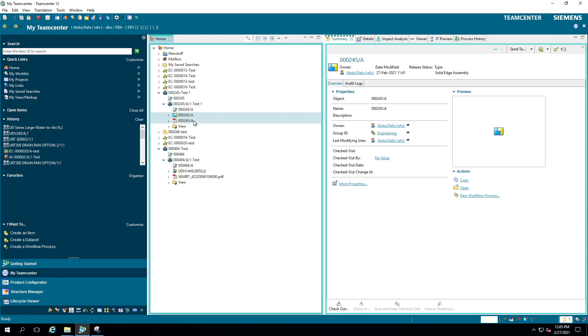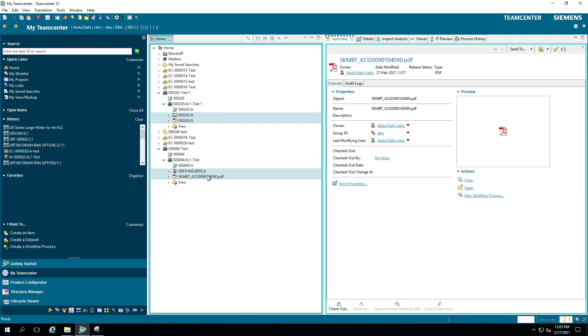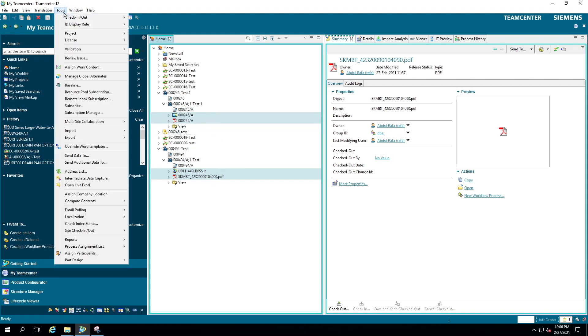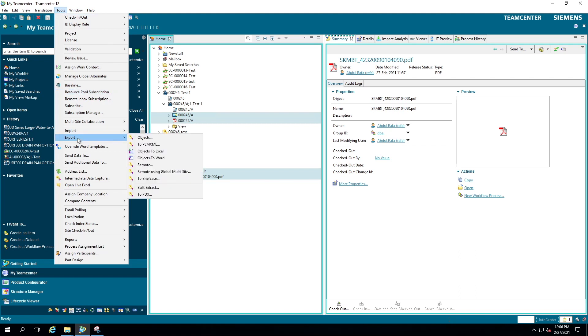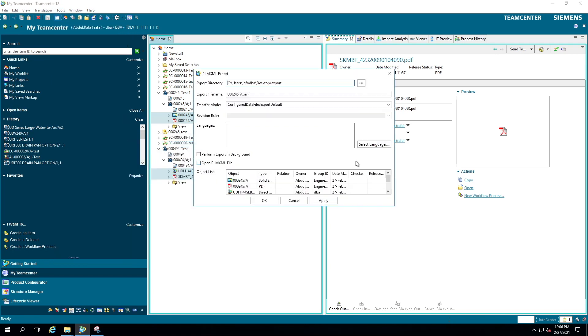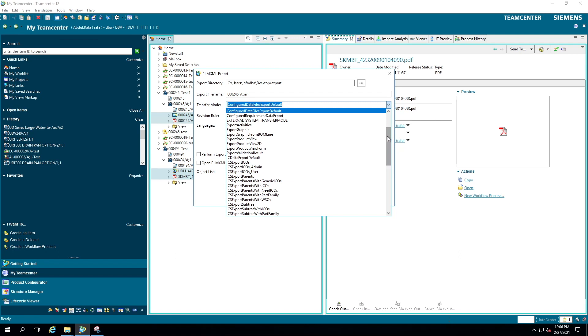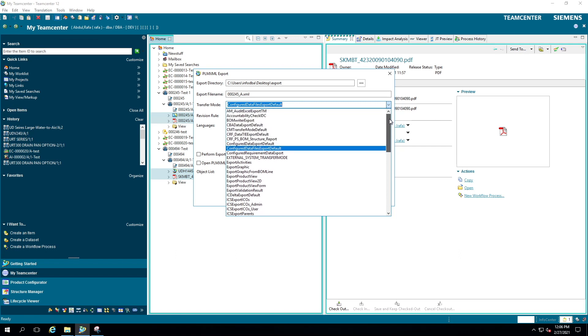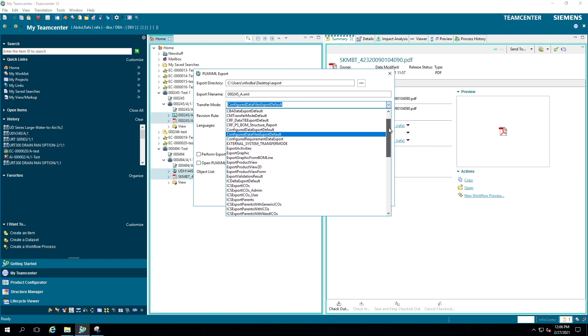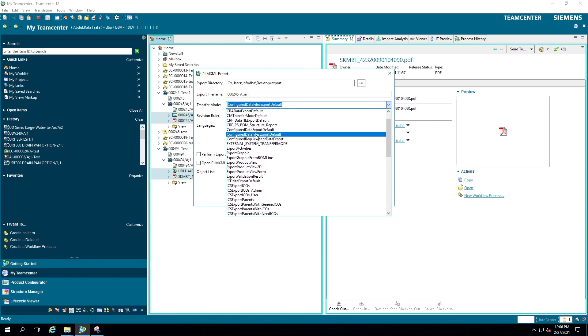a Solid Edge assembly, a PDF, a JT file, and a PDF. Now I'm going to show you how to export these datasets using PLM XML export. Click on Tools, go to Export, click on PLM XML. Now you have many transfer modes here. I want you to select Configure Data Files Export Default.